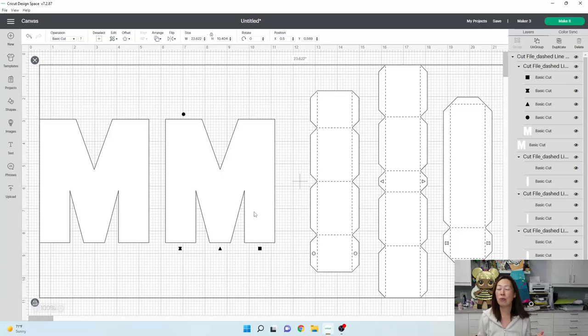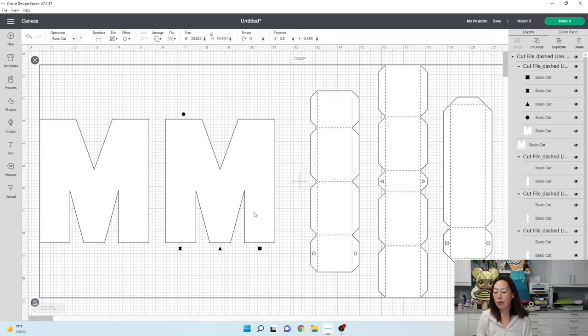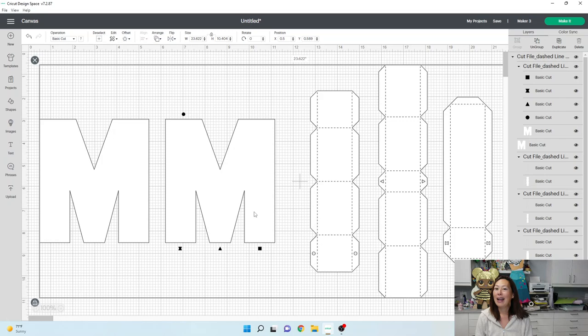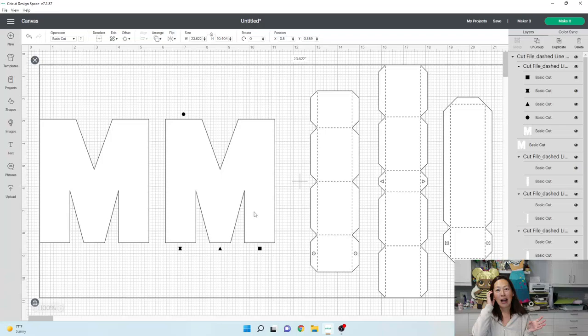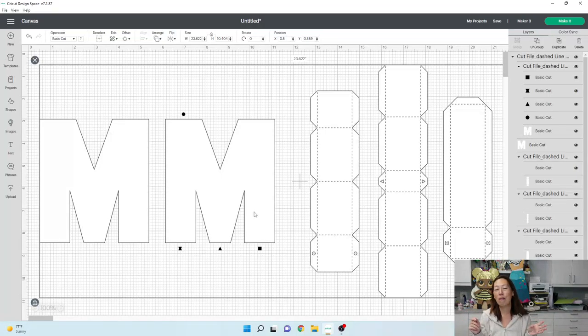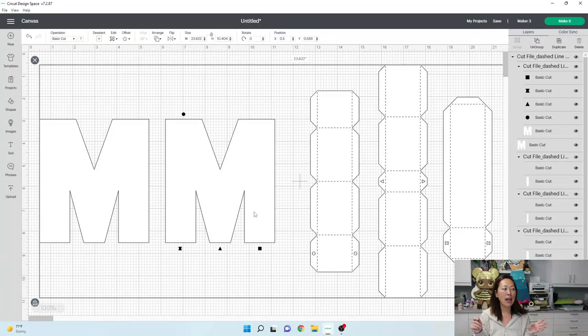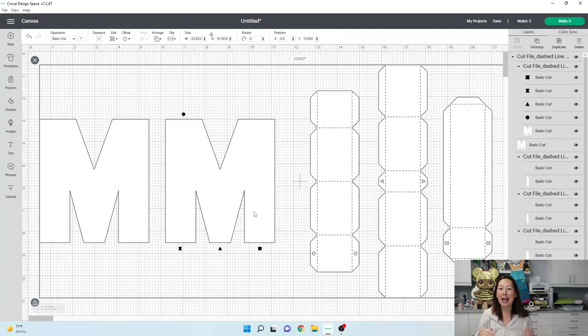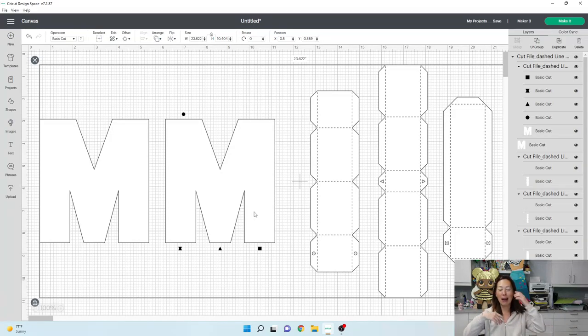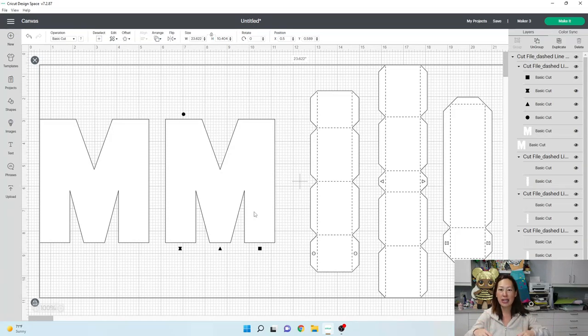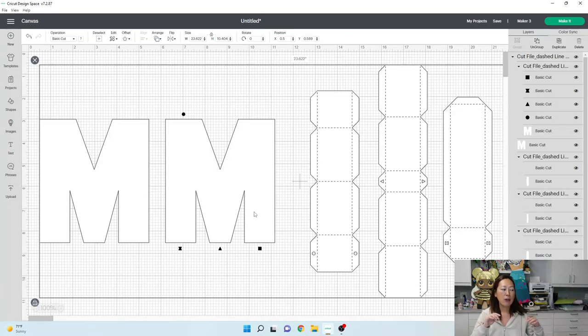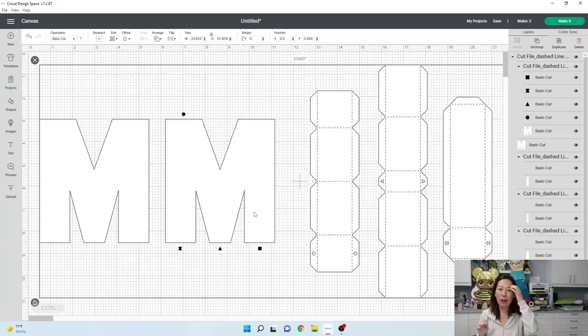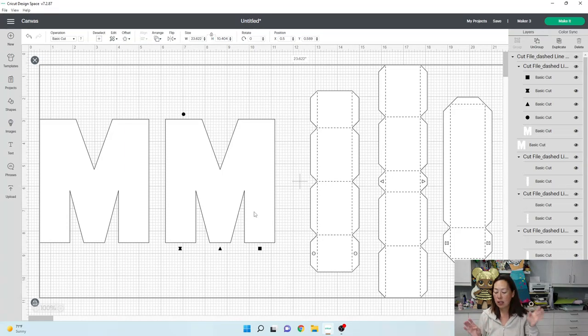I will also use 12x24 paper when I'm doing banners. And the reason is because it takes so long, right? Like if your banner has a lot of pieces to it, I like to just use 12x24 and cut as many as I can in that one cut so that it's just less sheets, less mats, like having to go through and having to load and unload and take off and all that stuff.